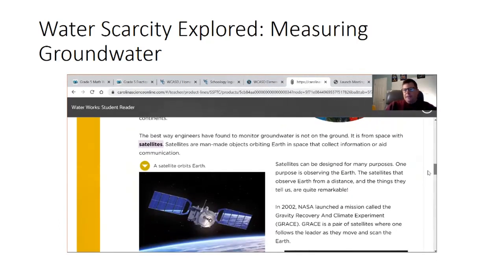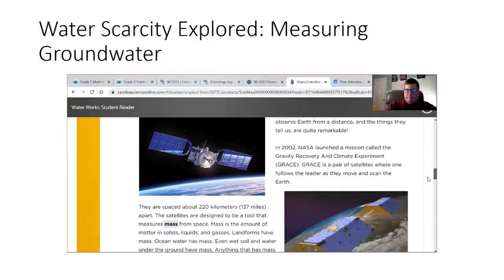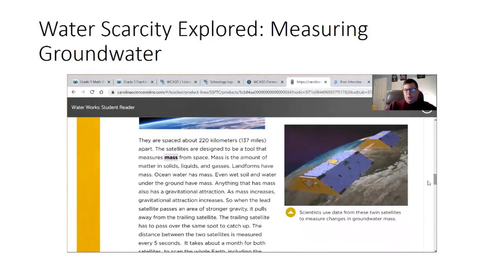Satellites are man-made objects orbiting the earth in space that collect information or aid communication. Satellites can be designed for many purposes — one purpose is observing the earth. In 2002, NASA launched a mission called the Gravity Recovery and Climate Experiment, also known as GRACE. GRACE is a pair of satellites where one follows the leader as they move and scan the earth. They are spaced about 220 kilometers, or 137 miles apart. The satellites are designed to be a tool that measures mass from space.